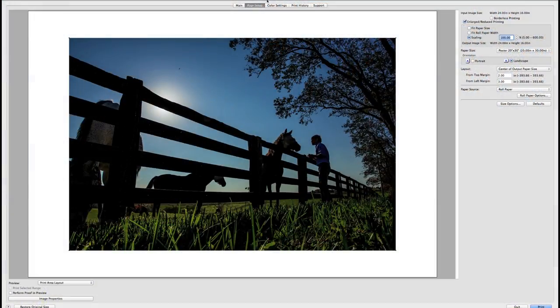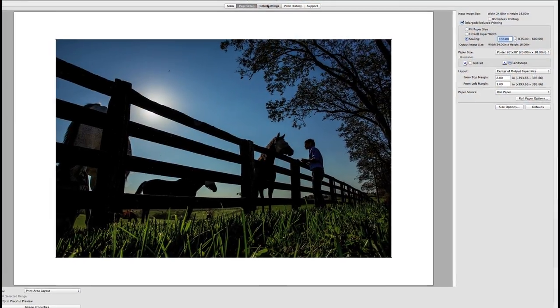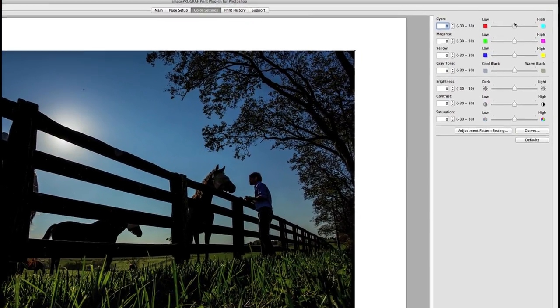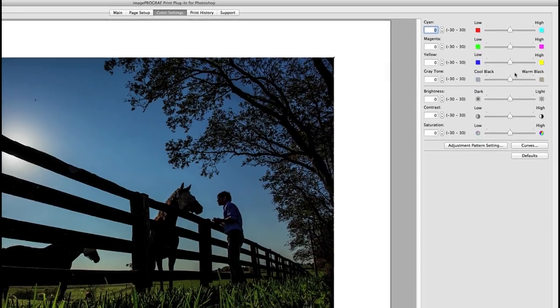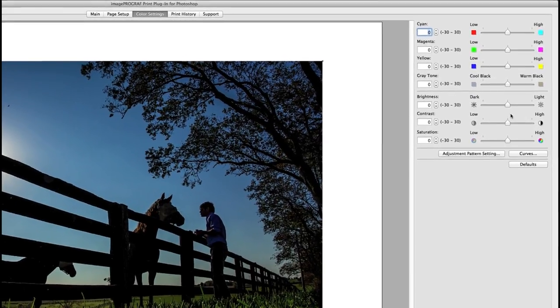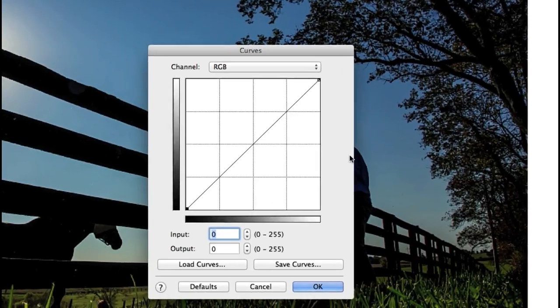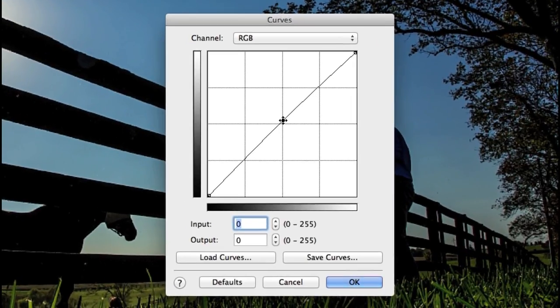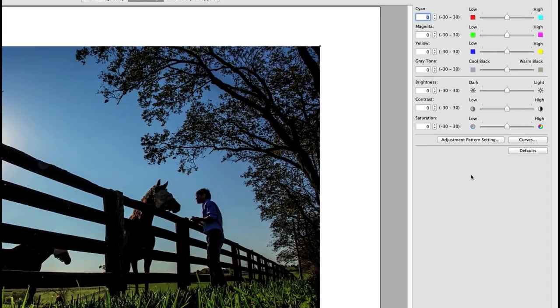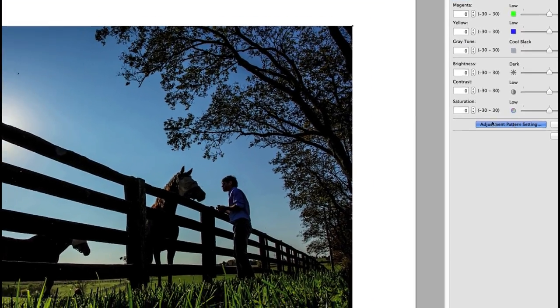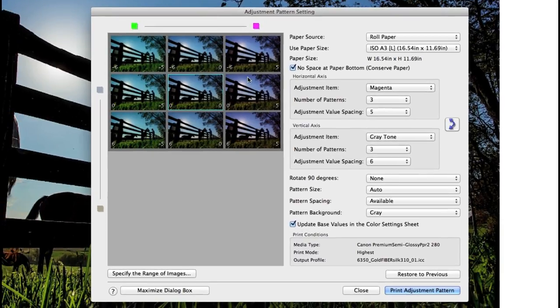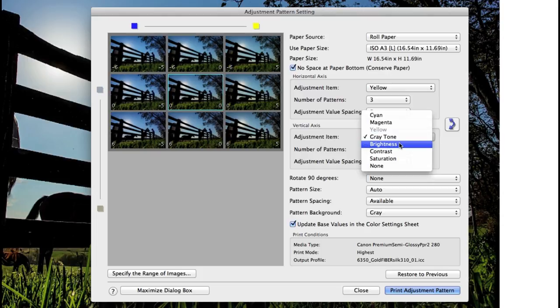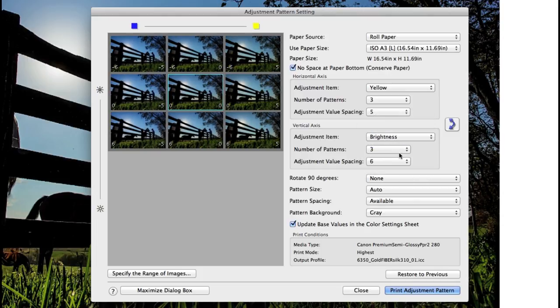From the color settings tab you have full control to change color settings, brightness, contrast or saturation, and you can even establish a custom curve and save this for your workflow. The adjustment pattern setting is a new feature designed for the newer IPF series printers and we'll cover this in detail in another session.